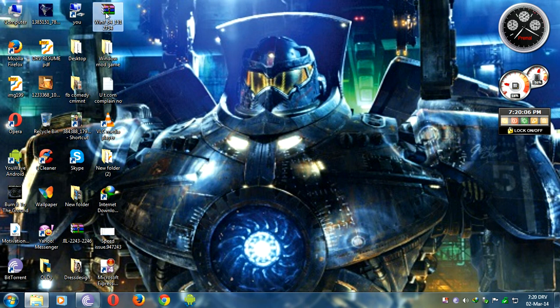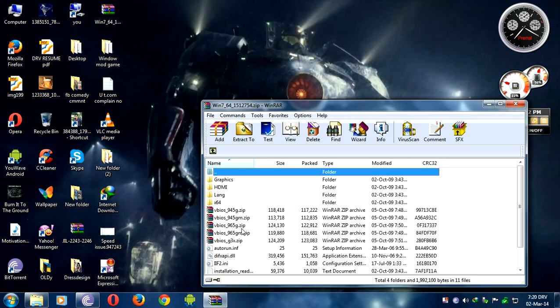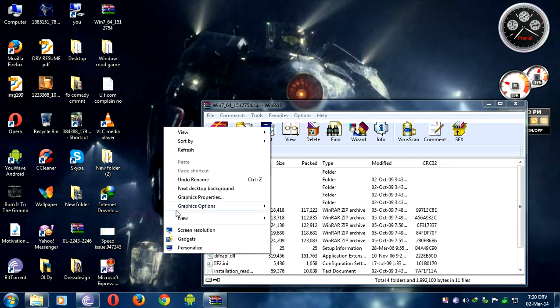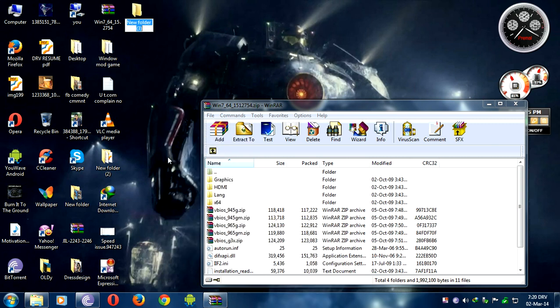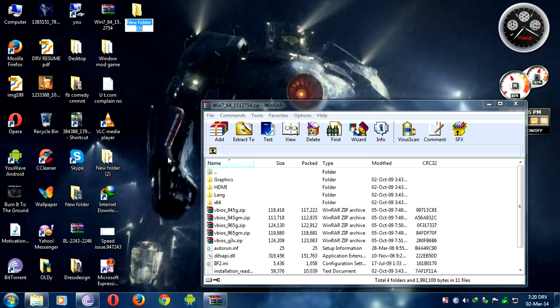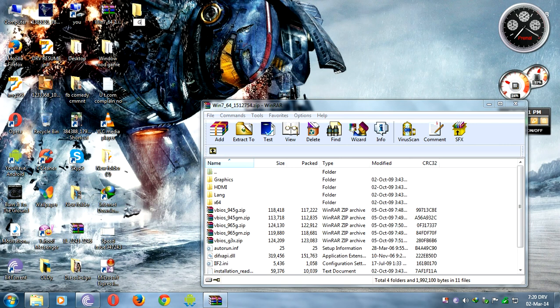Let's get started. You need to download the link in the description. First, you need to open a new folder. You can name it anything, like 'graphic'.